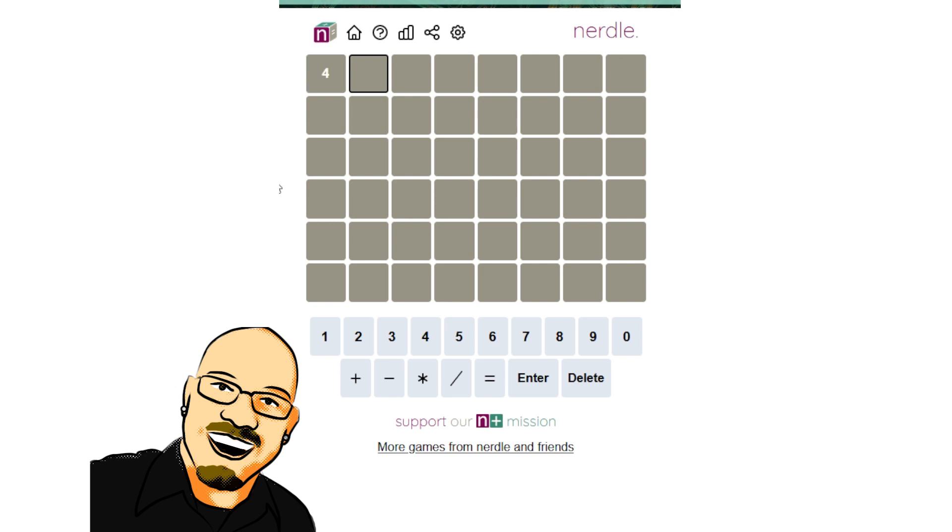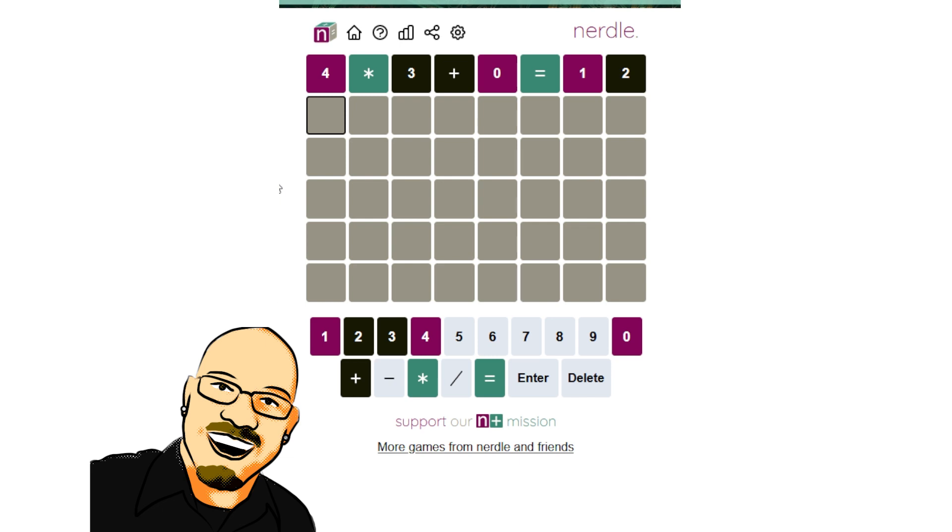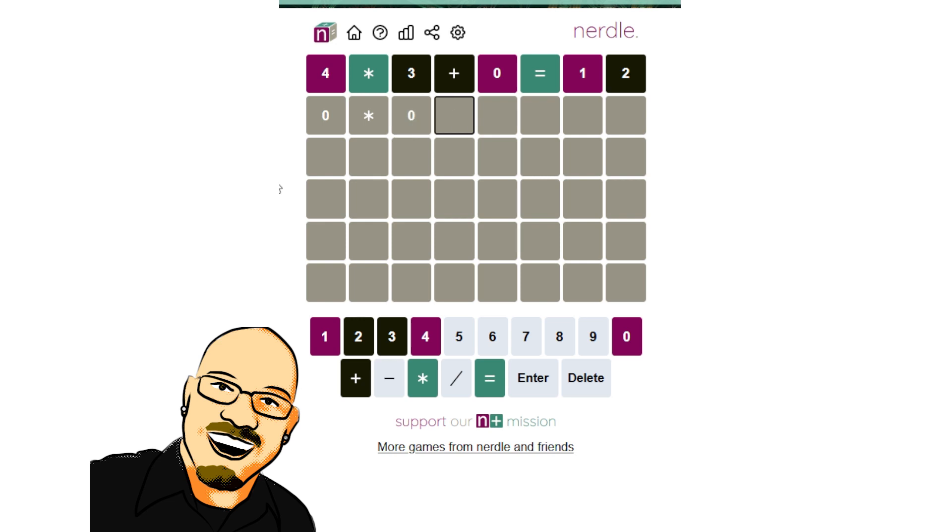4 times 3 plus 0 is 12. Alright, look at this. So we know a ton about this already. So a single digit times, we're going to have to have division or subtraction here. I think it's going to be division. So obviously we can't multiply by a triple digit number and get a double digit, so that's not going to work. So we do need something here.